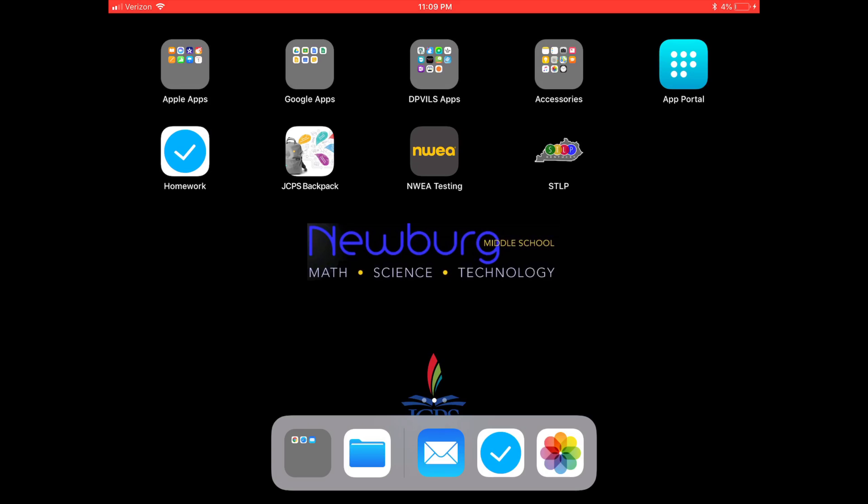Welcome to the tutorial on how to use the Homework app on your iPad. First, you need to open the Homework app. It's the white check mark with the blue circle around it.